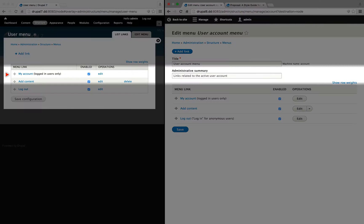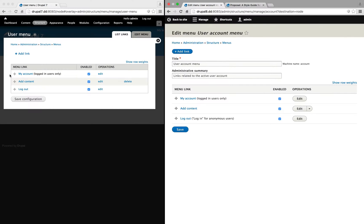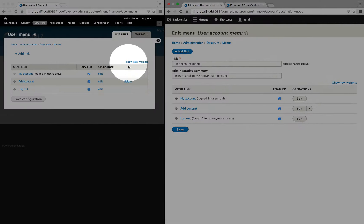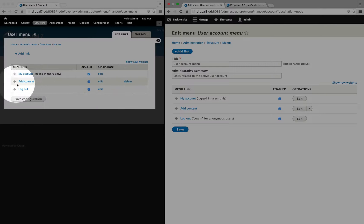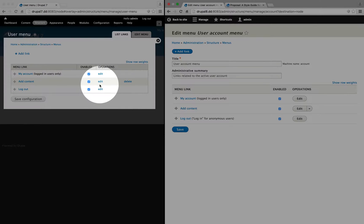In Drupal 7, there are many components that display as a list. For example, menu items, content, comments, and so on. And one of the conventions was to have an operations section to the right of the details. In most cases, there would just be a couple of options.